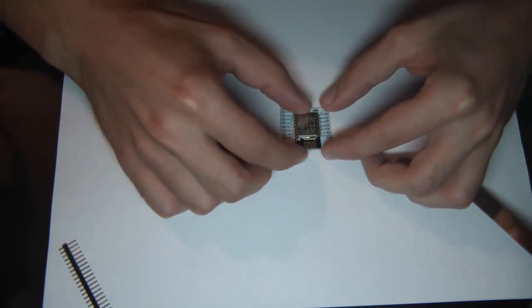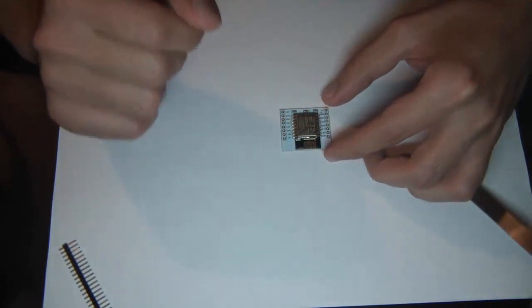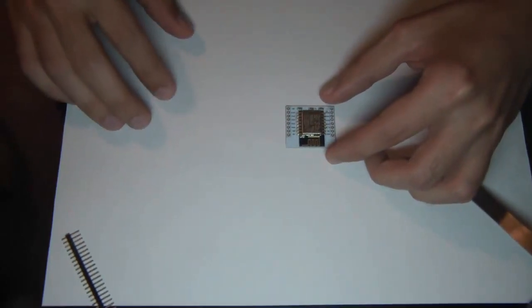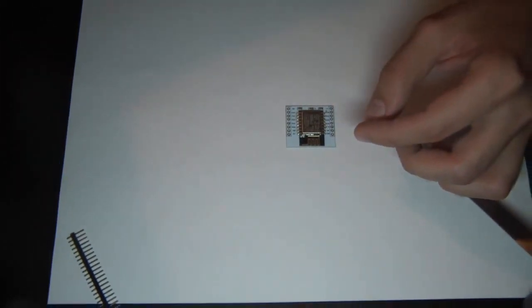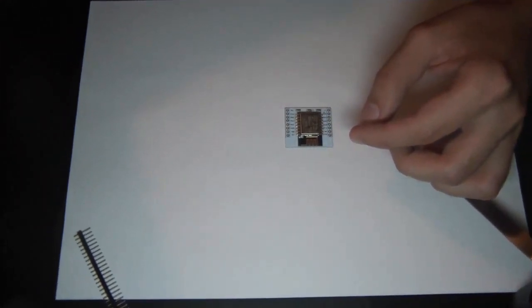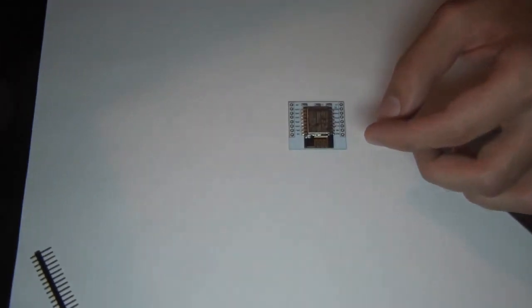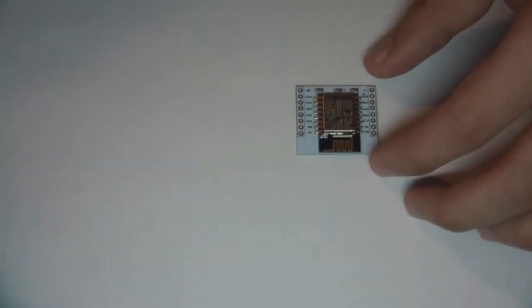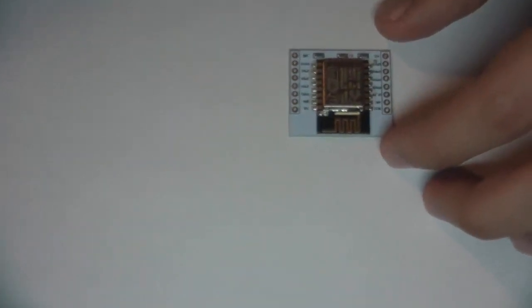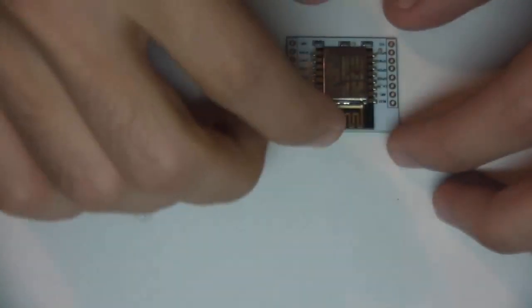Now I will just solder two pins, one on each side, just to hold the board in so it doesn't move while soldering the other pins.